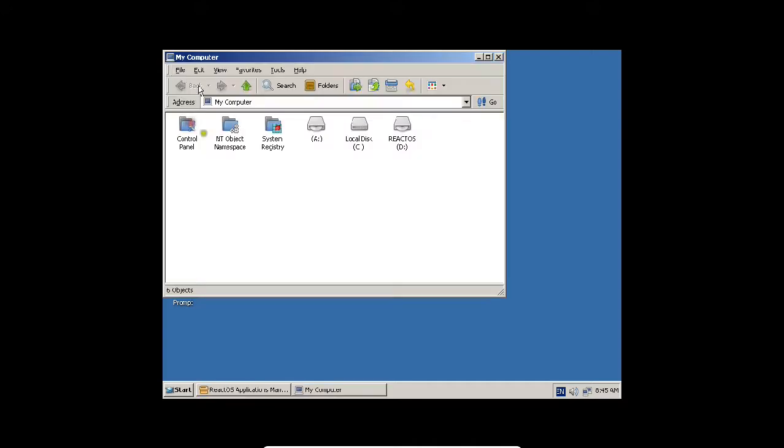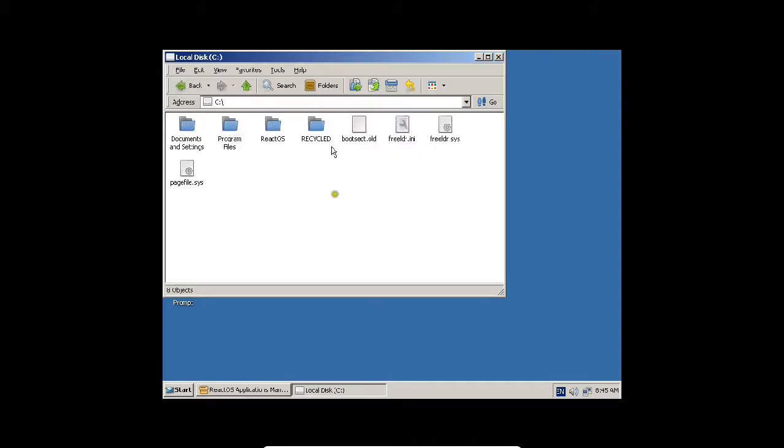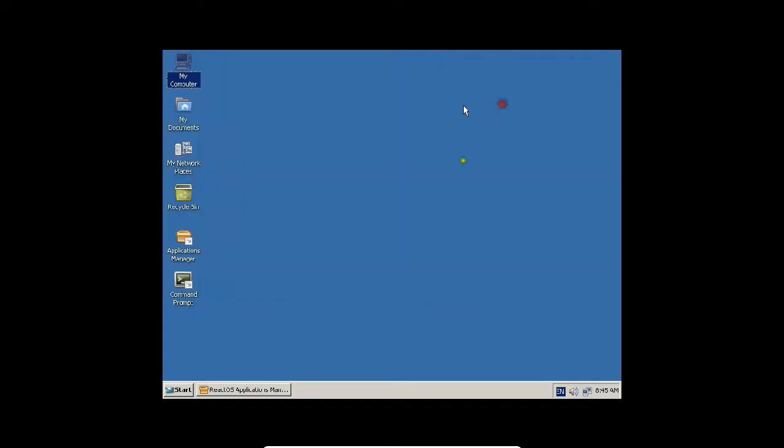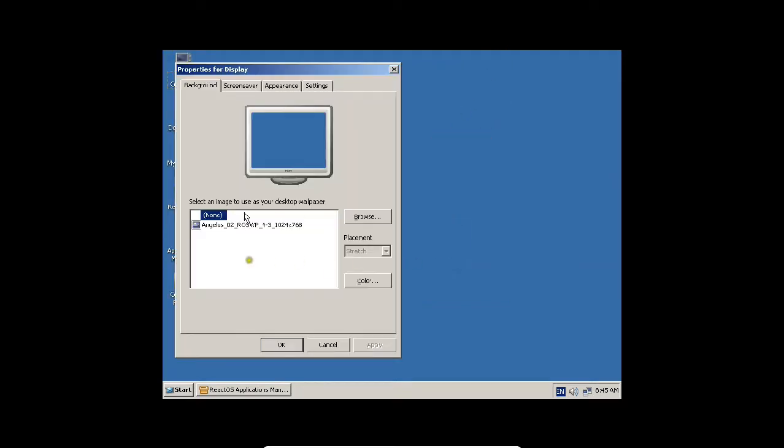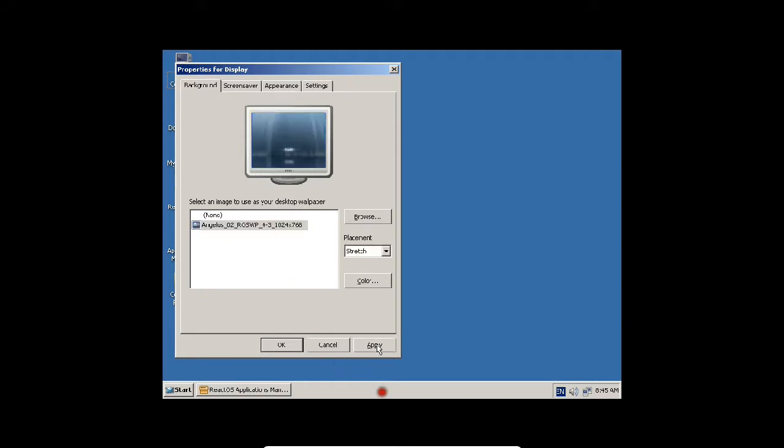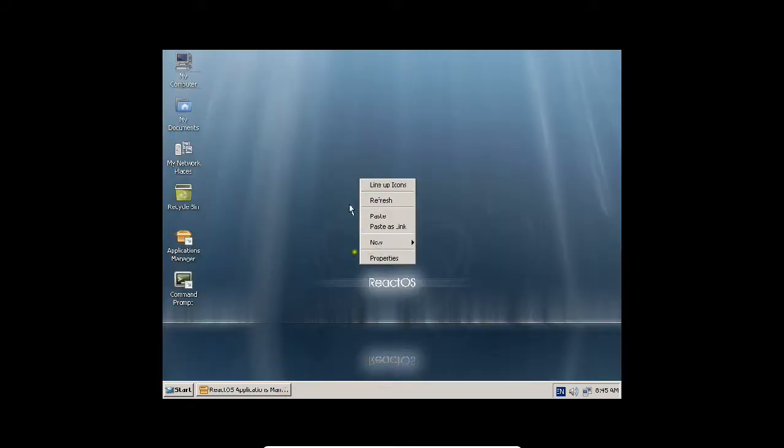If I double click on computer, you can find the C drive, same operating system like this. Very good clean interface. If I click on properties, you can browse for desktop like this. Click apply. Very good uniform operating system.